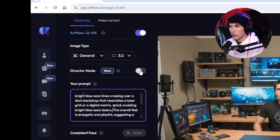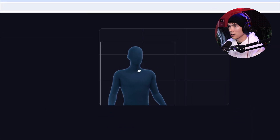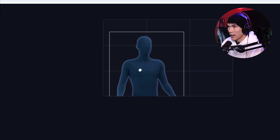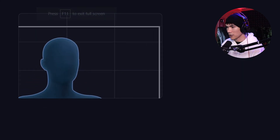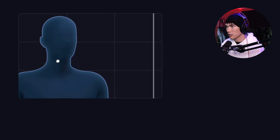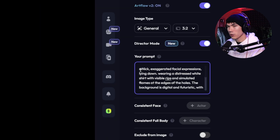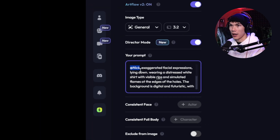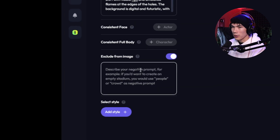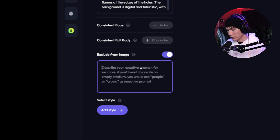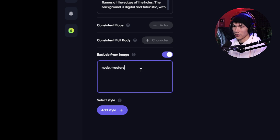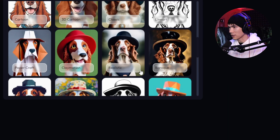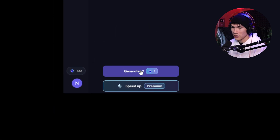They also have something called Director Mode, which allows you to adjust a little character icon to wherever you want — wherever we place it is where my AI character Nick is going to be positioned. We can go to the bottom and adjust the composition. Let's make this an extreme close-up and place me right here. Make sure you have your '@Nick' or whatever name you used for your actor in the prompt. For the negative prompt — what we don't want in the image — for example, we don't want nudity or any tractors. For style, we want to make this realistic, so go down and choose Realistic. Let's hit Generate and see what happens.